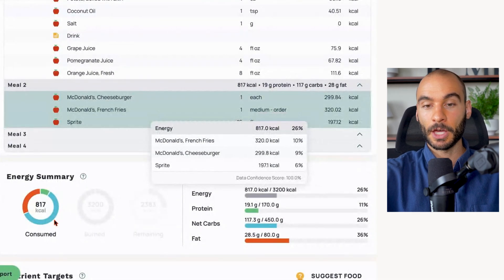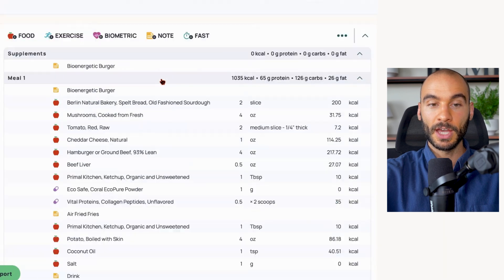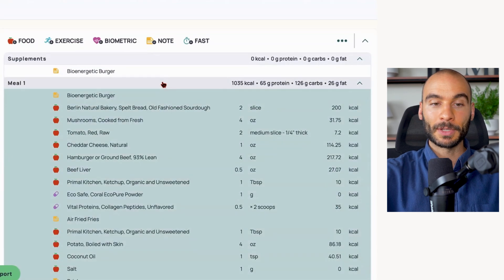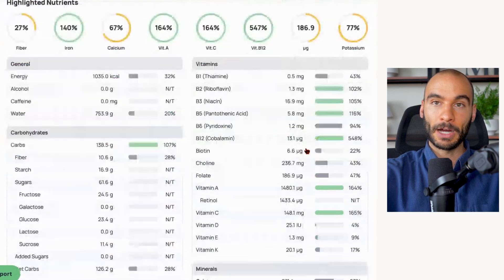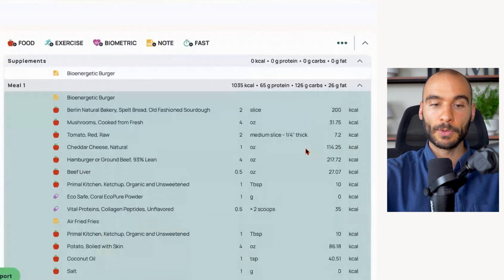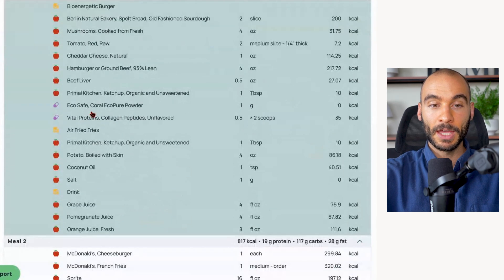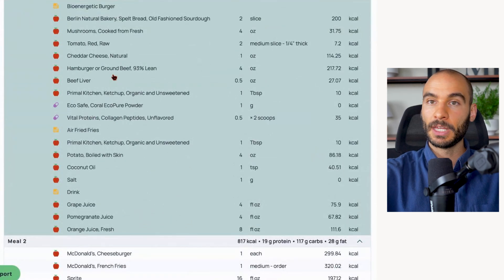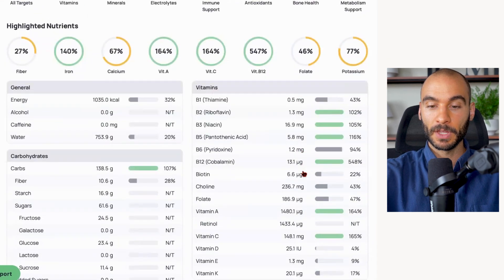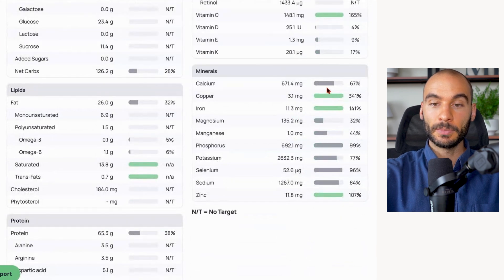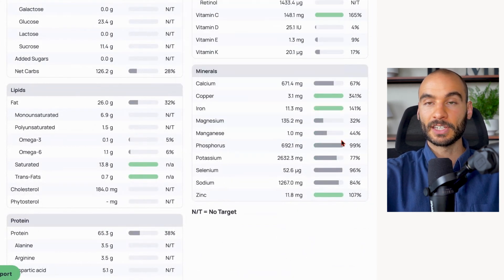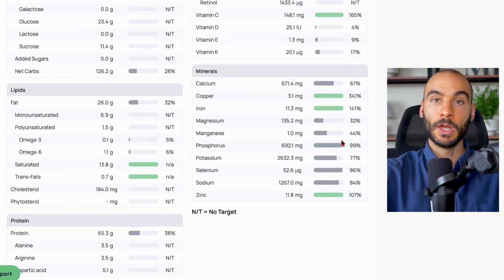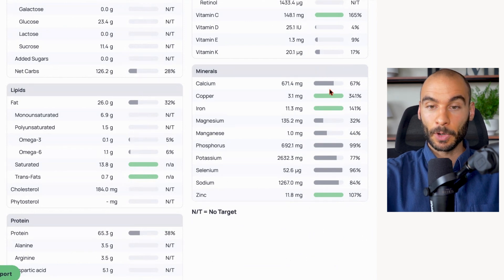So nutrient-wise, much poorer overall, plus it doesn't have all the polyphenolic compounds from some of the other food sources. Then we can look at something like calcium to phosphorus ratio. Bioenergetic burger - because we added in this coral calcium into the burger, into the ground beef - we're looking at calcium 671 milligrams, phosphorus 692. So we're basically one to one calcium to phosphorus.